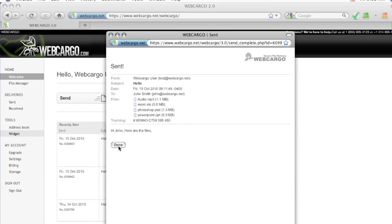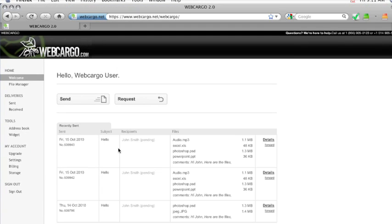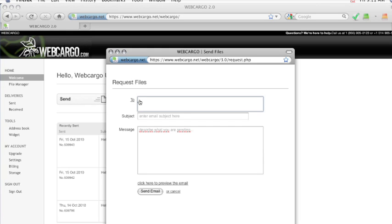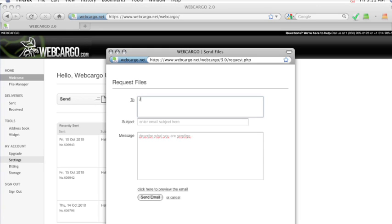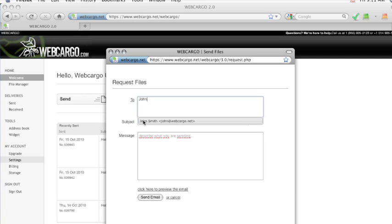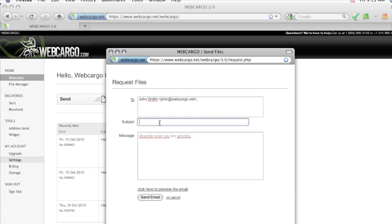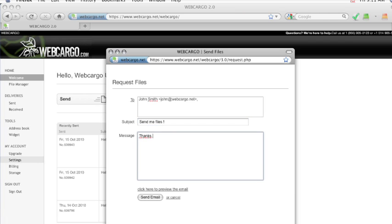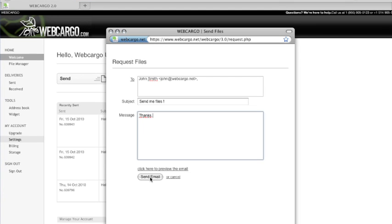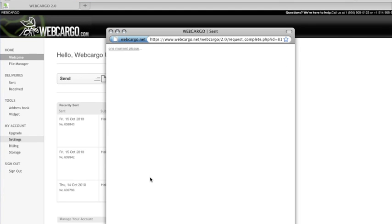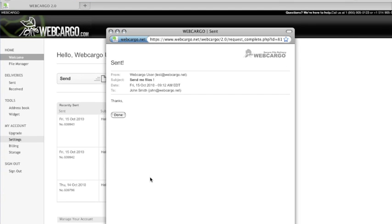Another great feature that Webcargo has is the request. If you need to request a file from somebody that does not have a Webcargo account, simply click on Request. You will then put in the email address of the person you would like to request a file from, put the subject, and your message. When you click on Send Email, your recipients will receive an email with a link asking them to upload the files to you.